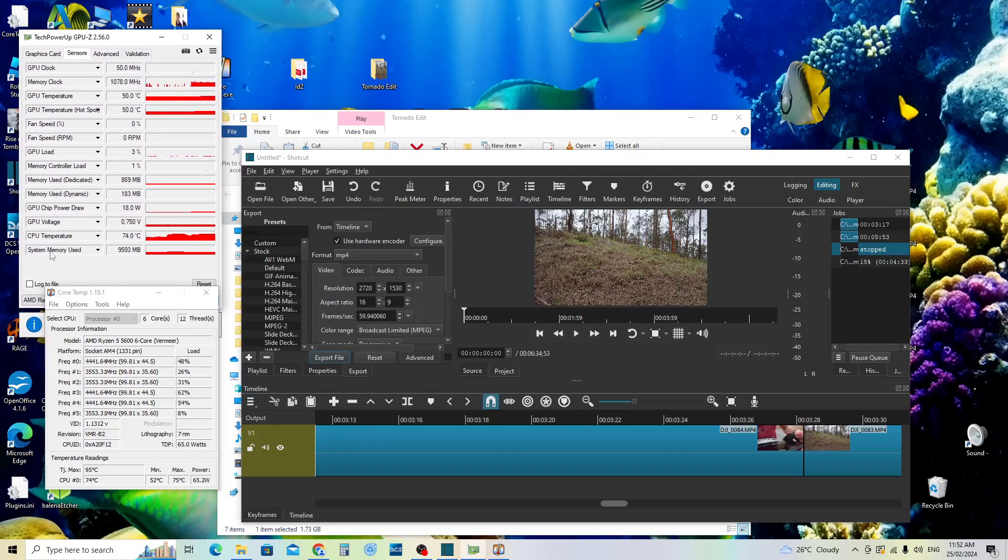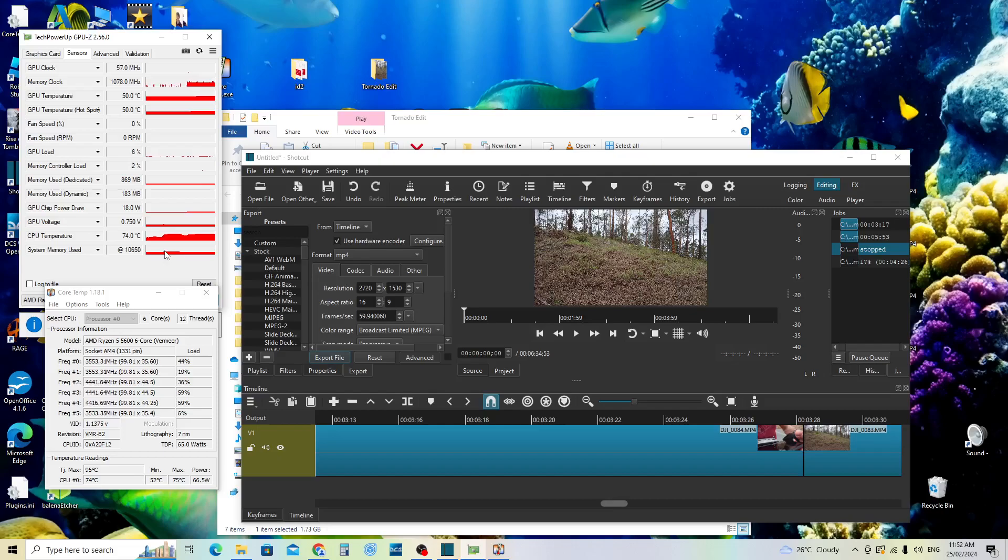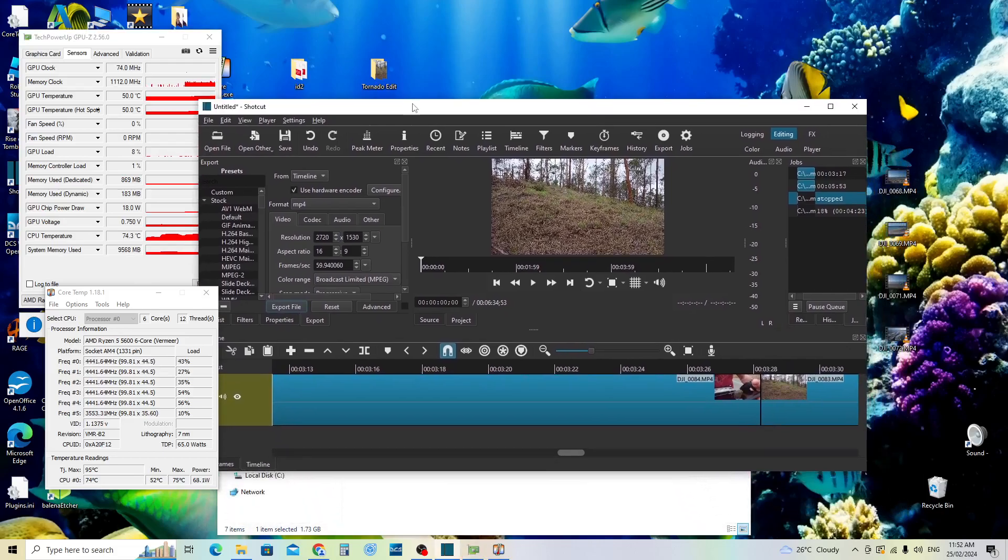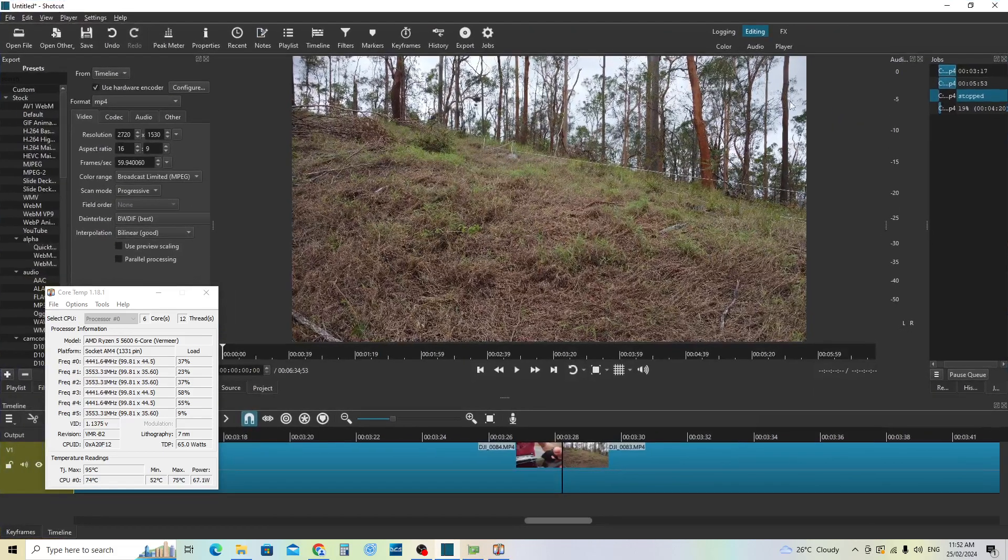My system memory is using almost 10 gigabytes of memory, just over 10 gigabytes. But I have a maximum of 32 gigabytes of RAM so it's not really intense on resources if you use your hardware encoding in Shotcut.